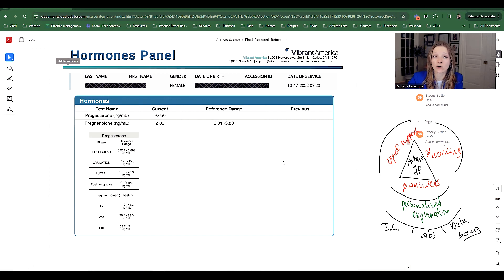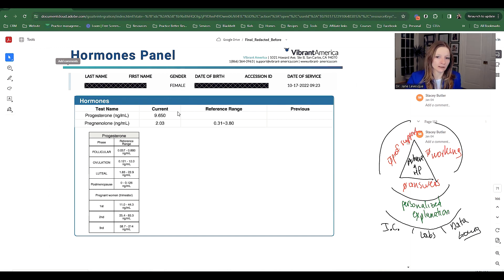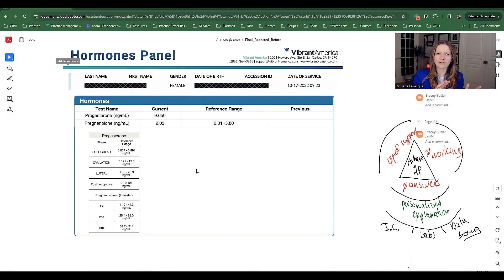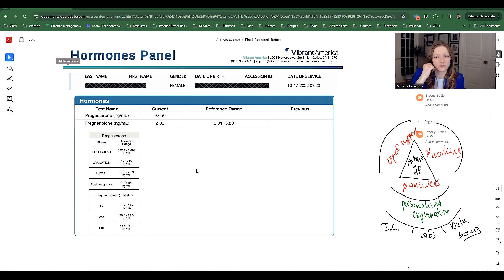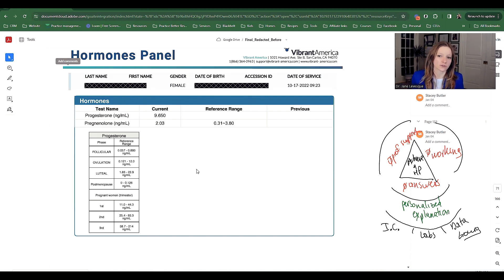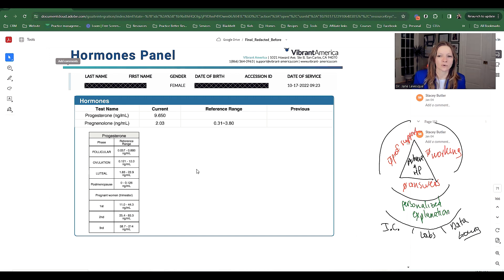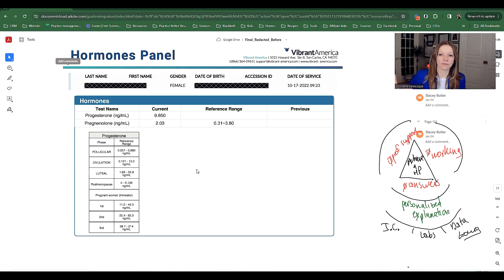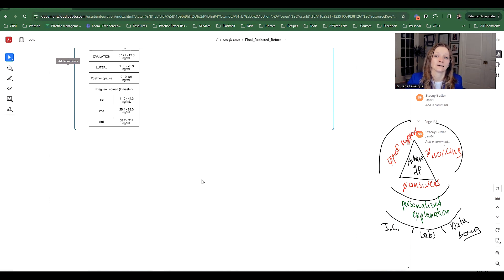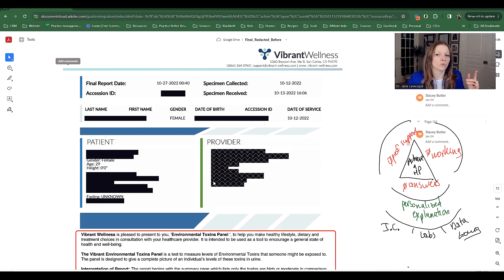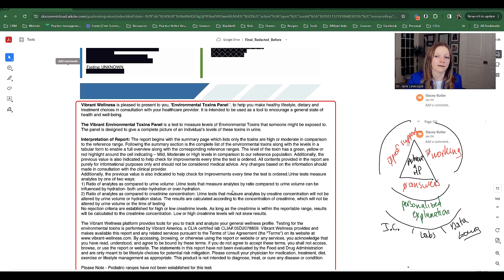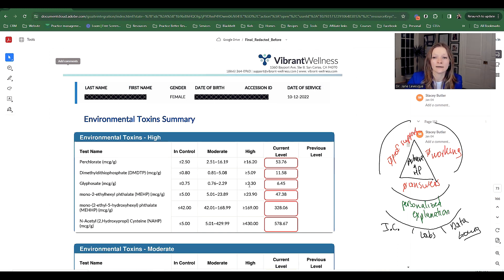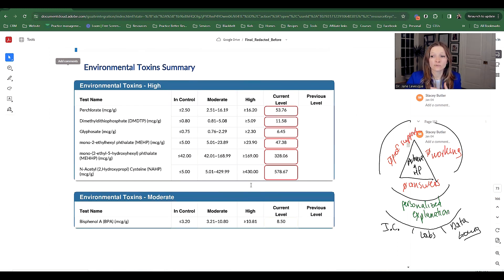When we tested her hormone panel on day 21, she was quite low. Under 10 is usually a sign that you're barely ovulating, if that. If we tested it every month, we probably would have caught the fact that you're not ovulating. There is a one-off that's happening, but you're probably not ovulating.